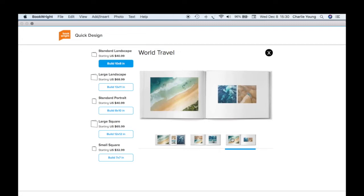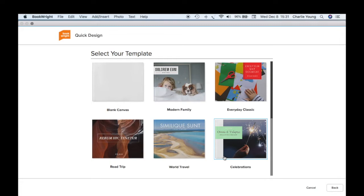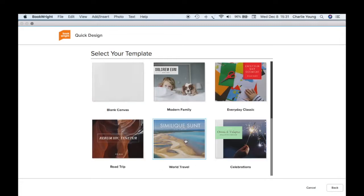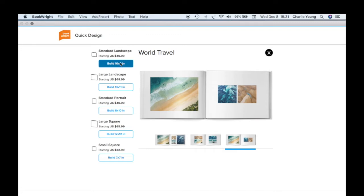We'll go back and pick the one we want. Let's go with World Travel — the standard small one, 10 by 8. That'll work great, so we'll build that one. Let's download the templates now.